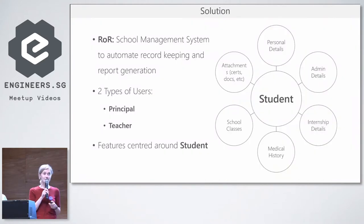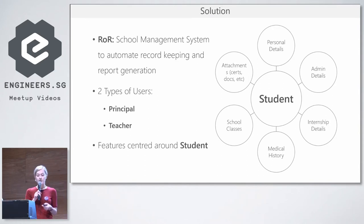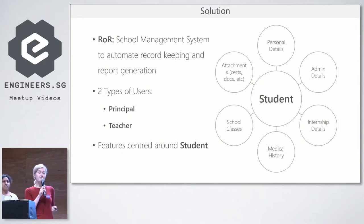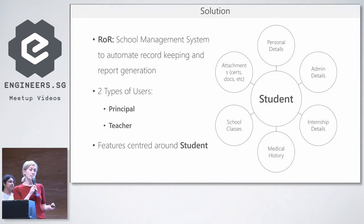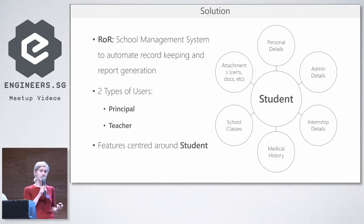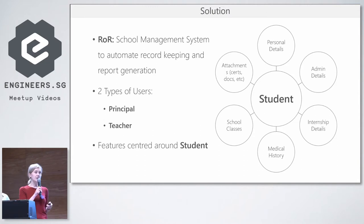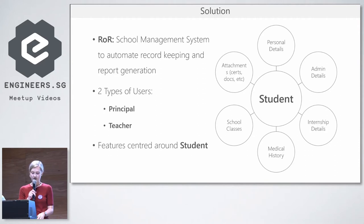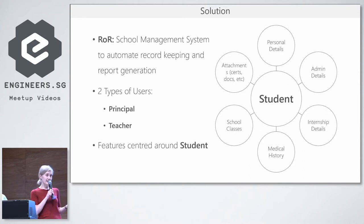Our proposed solution to this problem was to create a school management system built in Ruby on Rails which would automate and digitize their record keeping and report generation. That would help reduce the workload of manual filing and referencing. We identified two types of users: the principal, who would be the super admin of the application and have access to all the features, and the teacher, who would have access to students' data and be able to edit it. All our features would be centered around the students' records. And now handing over to Anukriti.